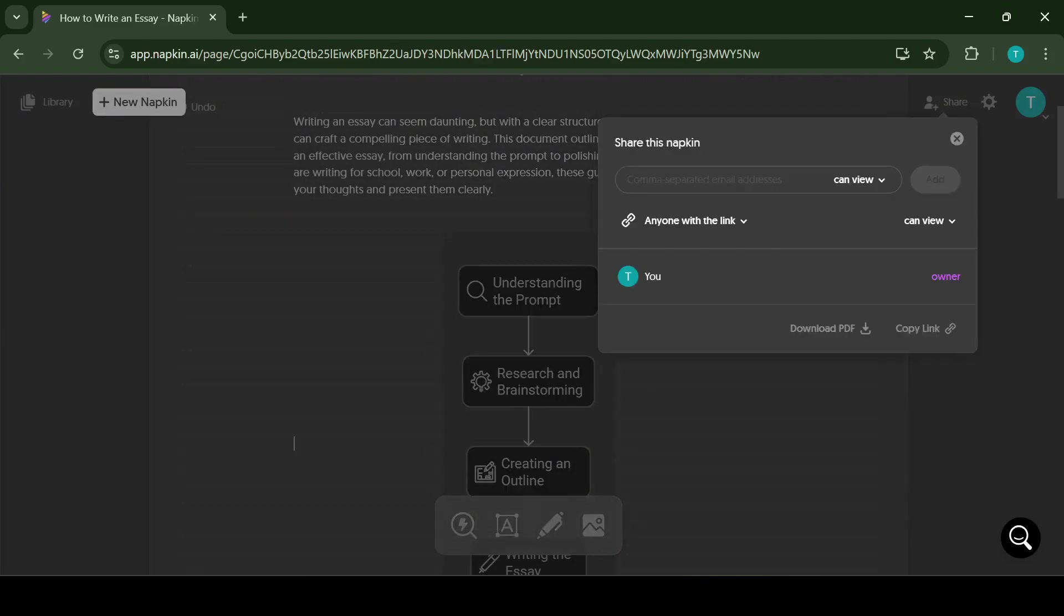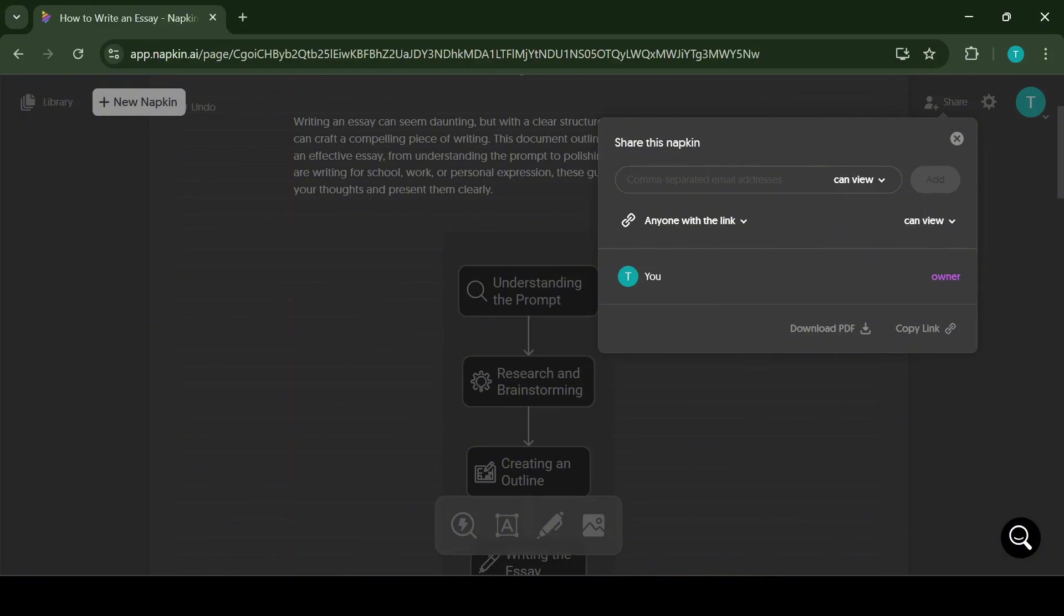Napkin AI gives the opportunity to share your workspace so you can work on different projects with other people at the same time. Simply add the co-workers email or copy the link. Alternatively, you can just download the pdf and share it this way.